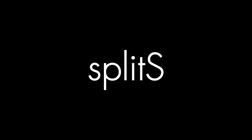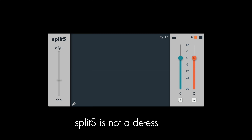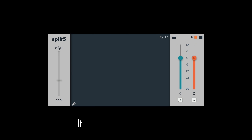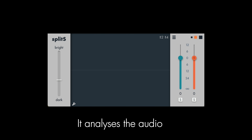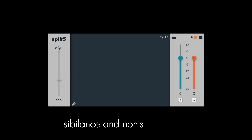Introducing Splits, a new audio plug-in by Apulsoft. Splits is not a de-esser. It analyzes the audio and splits it between sibilance and non-sibilance.